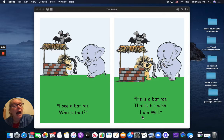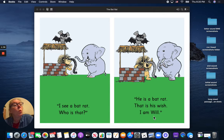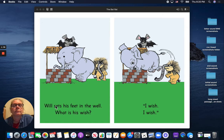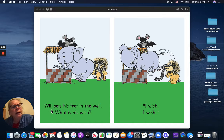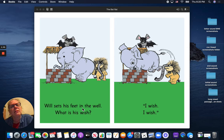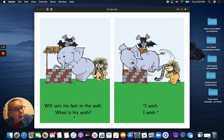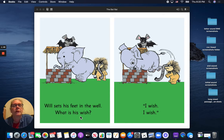I am Will. Will sets his feet in the well. What is his wish?